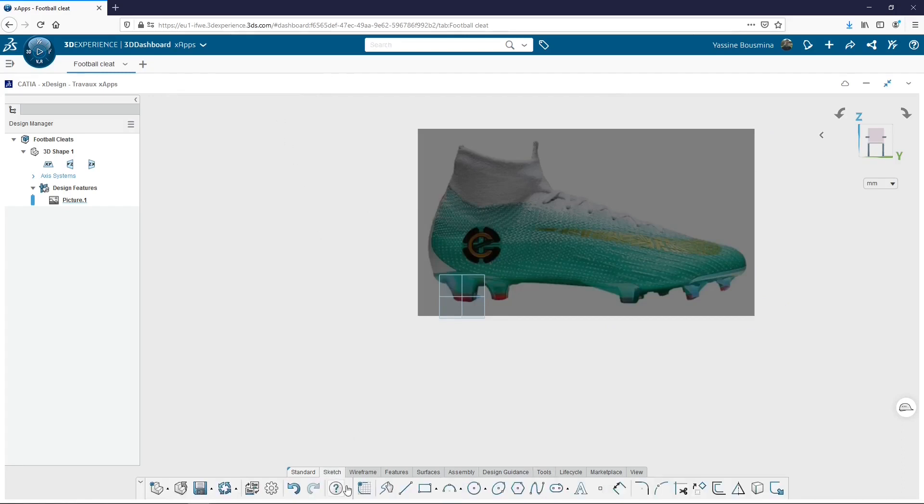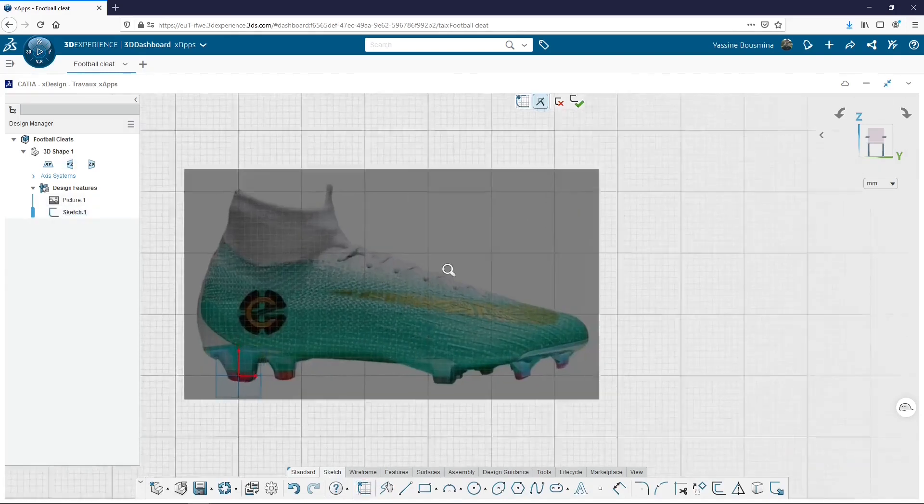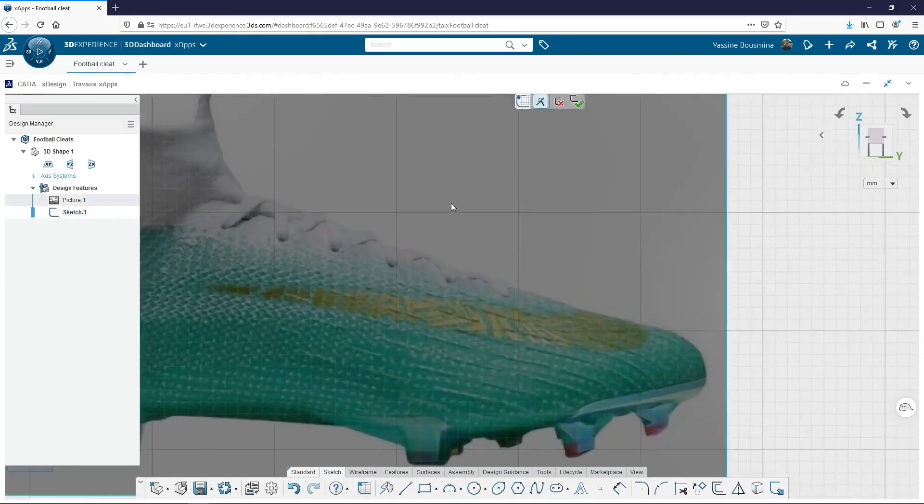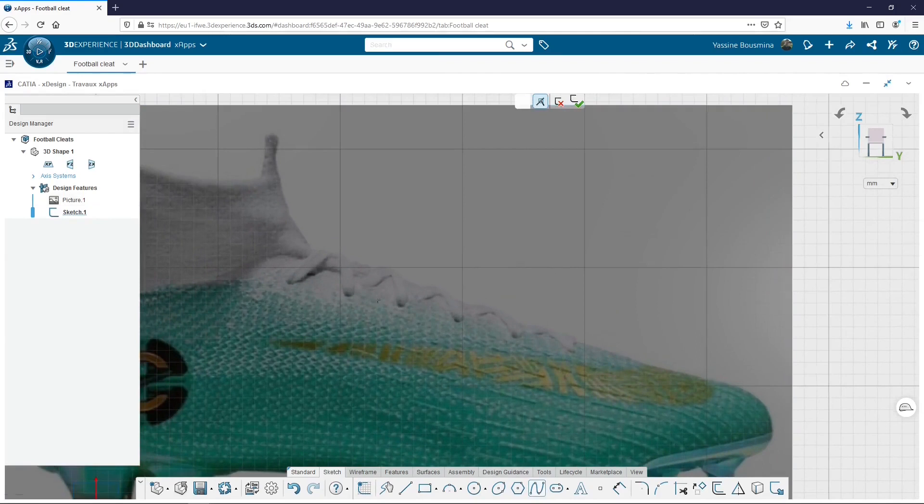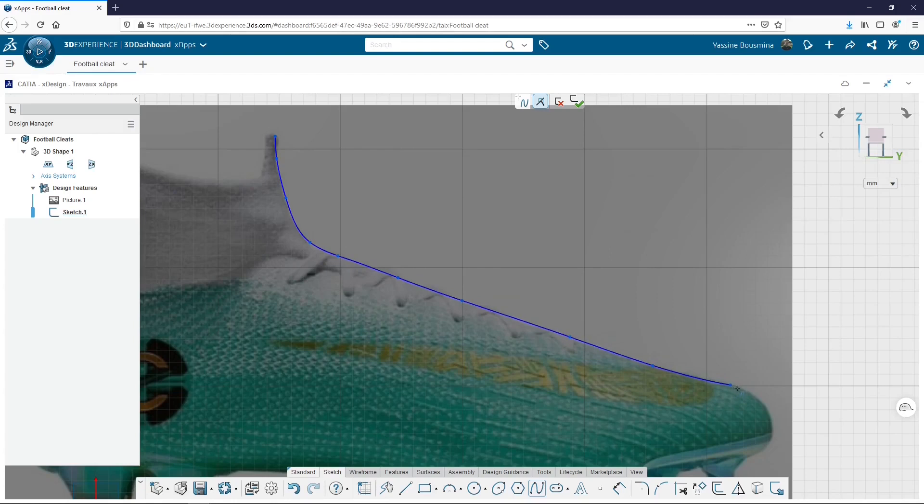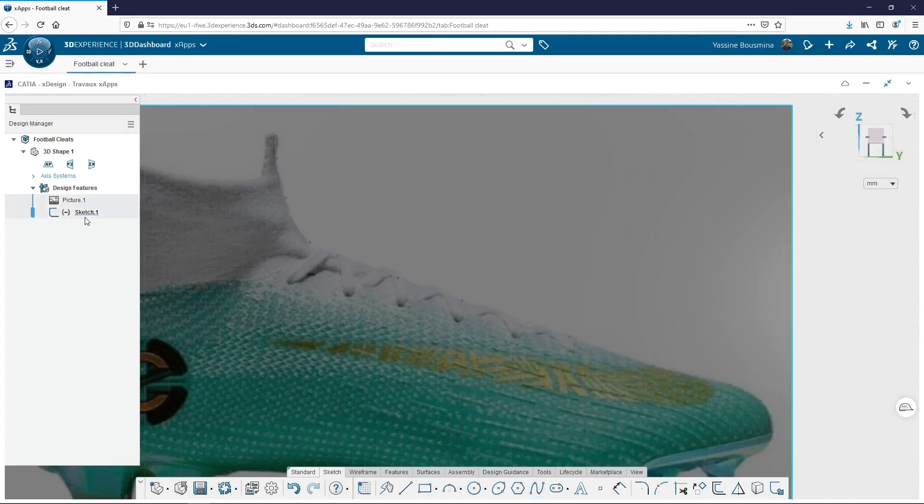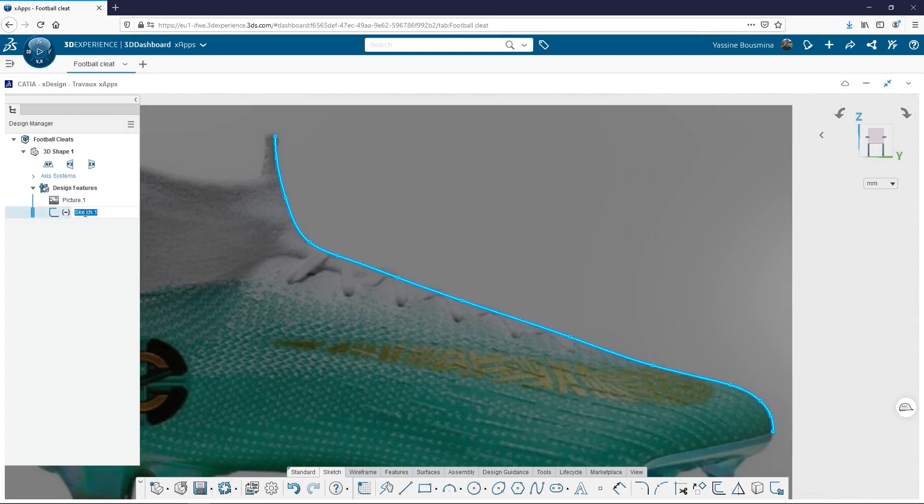When it's done, I create several sketches that I place here again on the YZ plane. In my first sketch, I try to fit the top of the shoe with a spline. As you can see here, I place my dots all along the top until the edge. When it's done, I can validate my sketch and don't forget to rename it, Top.